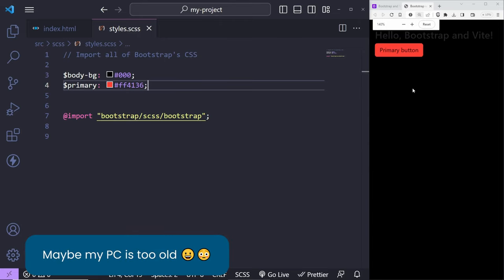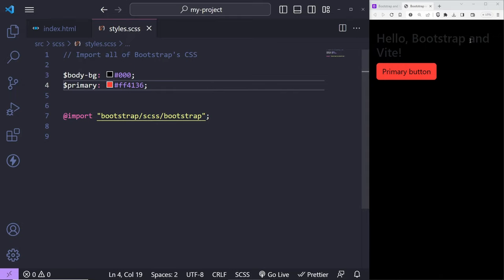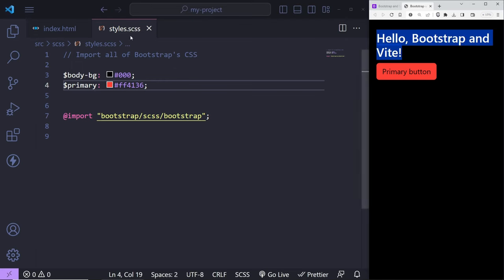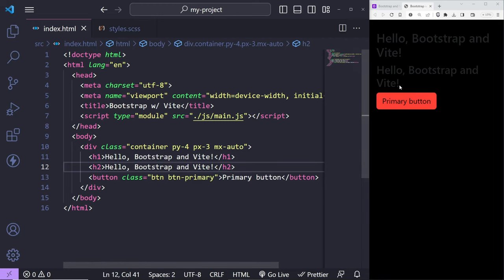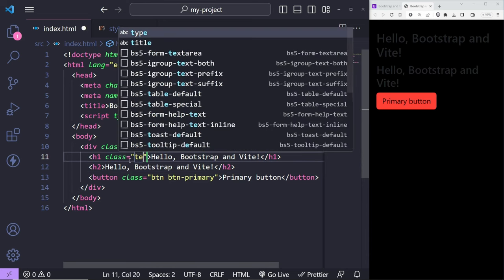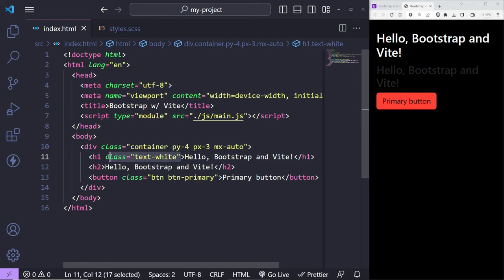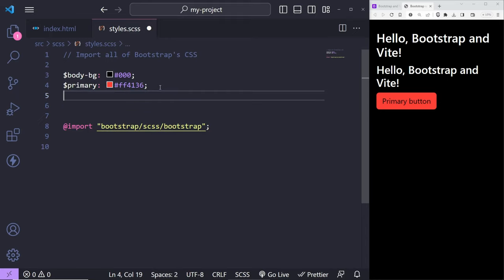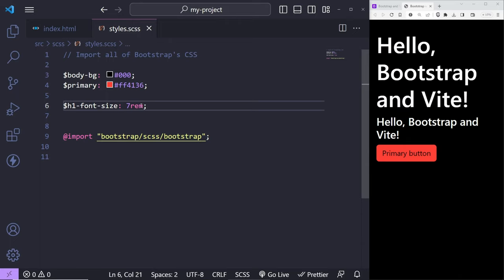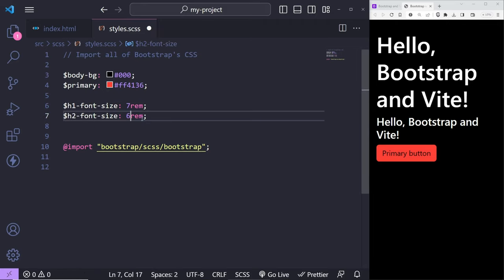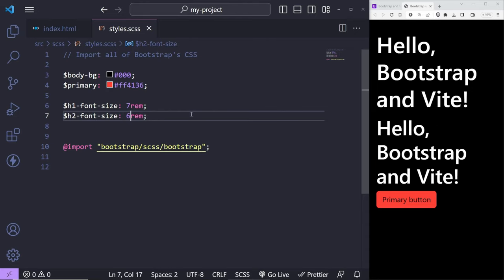You can go to the typography section and change font sizes. For example, '$h1-font-size: 7rem' changes the H1 size. I can do the same for H2 with '$h2-font-size: 6rem'. These variables are listed under the typography section of the Bootstrap documentation. So you can modify pretty much anything you like.